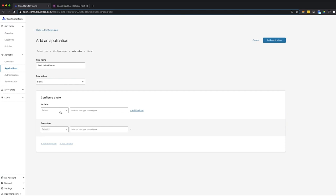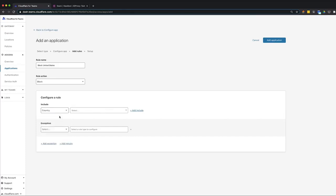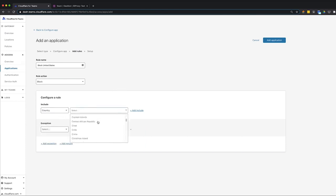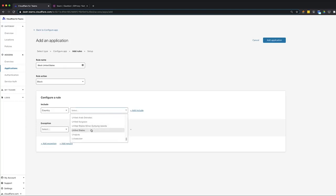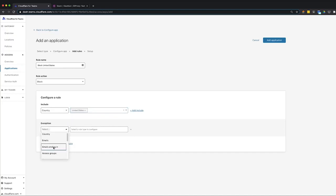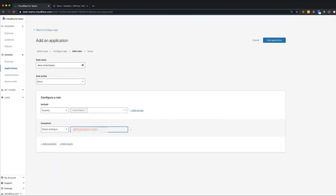The next step is to identify the user or user groups to allow or block from your application. There are three types of rule decisions: include, exclude, and require. In this case, we want to deny access to Slack for all users attempting to log in from the United States. To do this, select country from the drop-down list on the left and choose United States. We want to make sure our team members can still have access to Slack. Click exception, select emails ending in from the drop-down list and type at myteam.com.